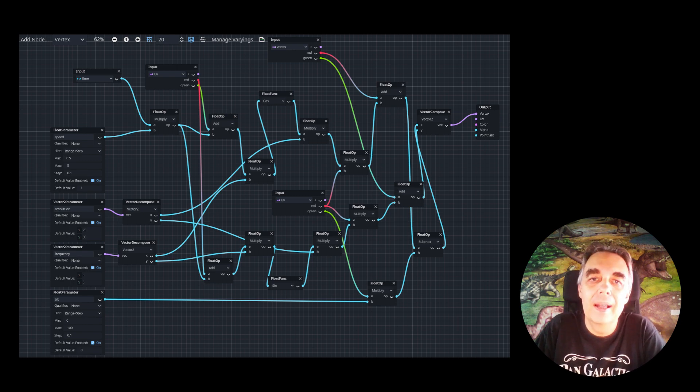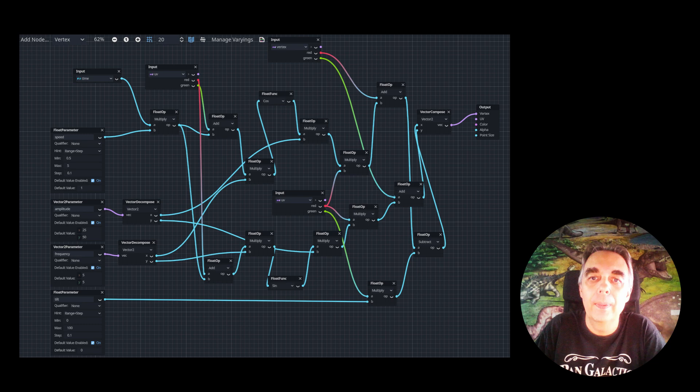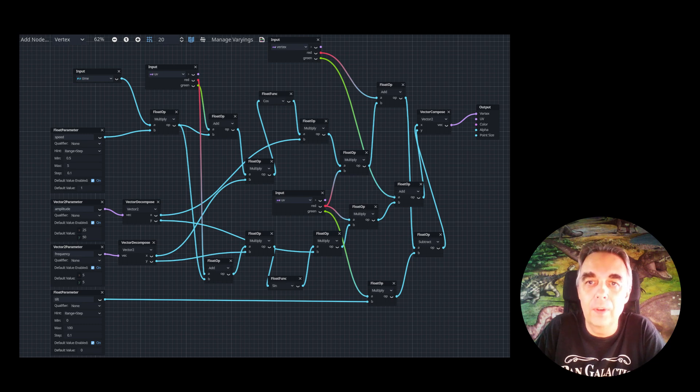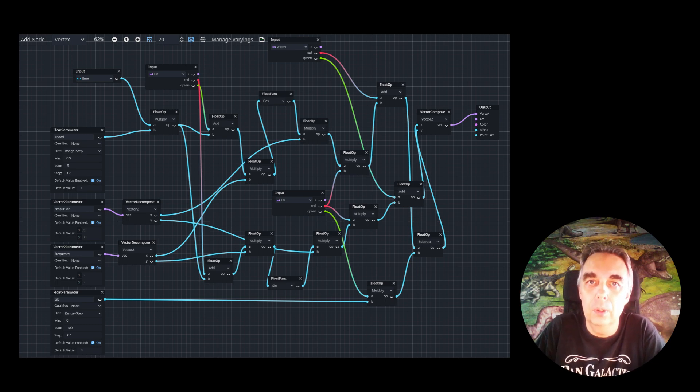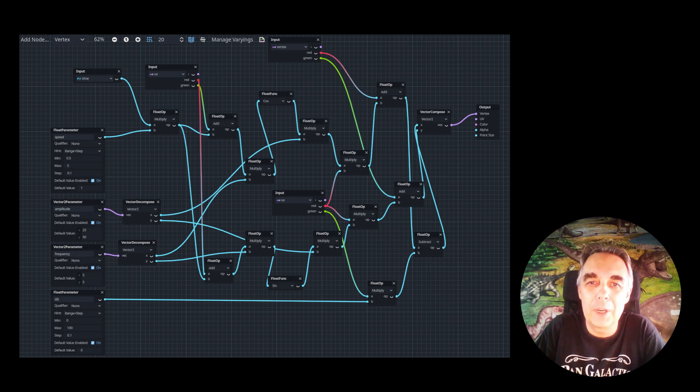As you may remember, back then I complained a bit that one function of the visual editor wasn't doing what it should, or more precisely, it was crashing Godot every time.